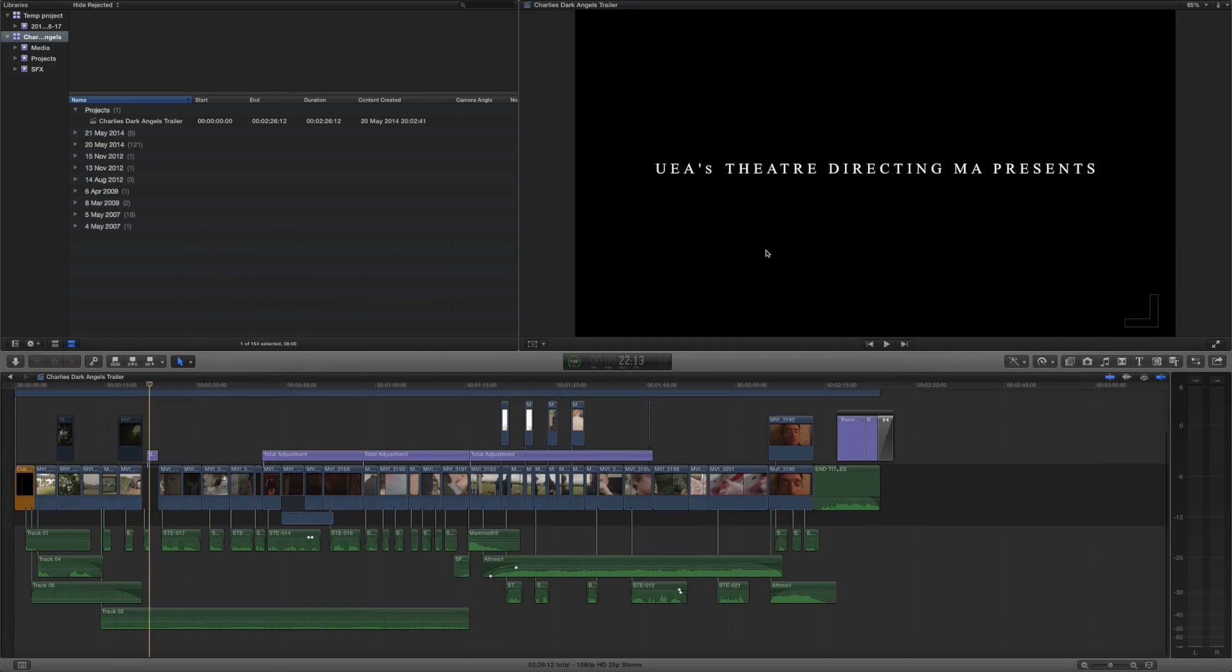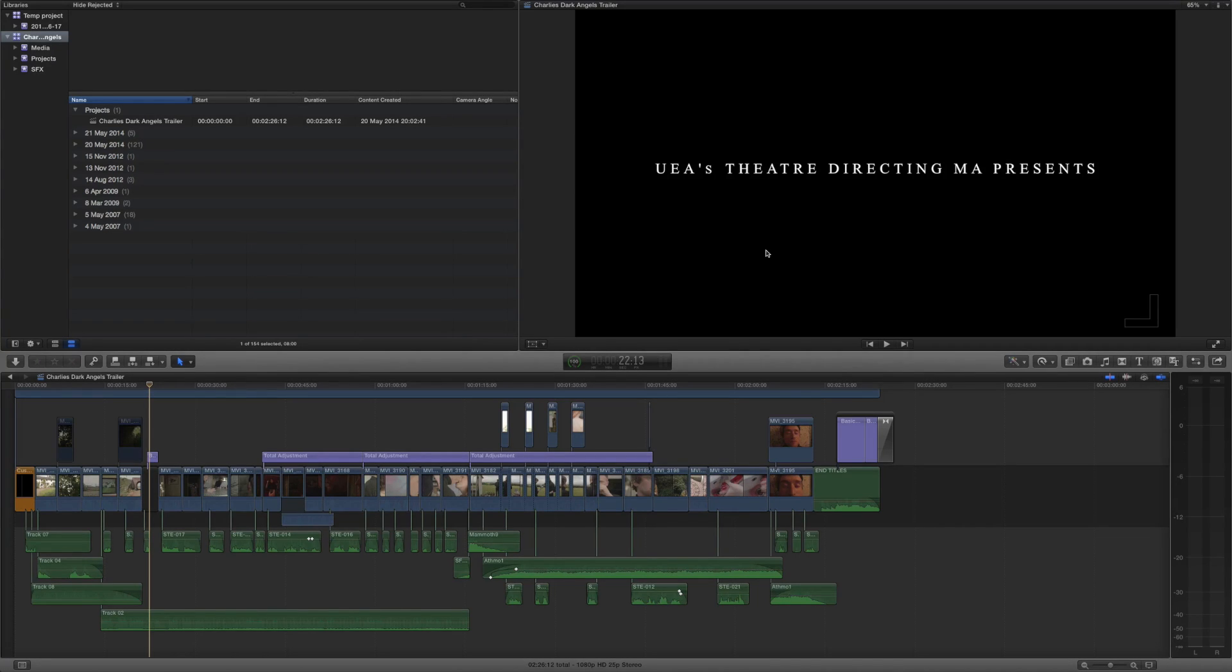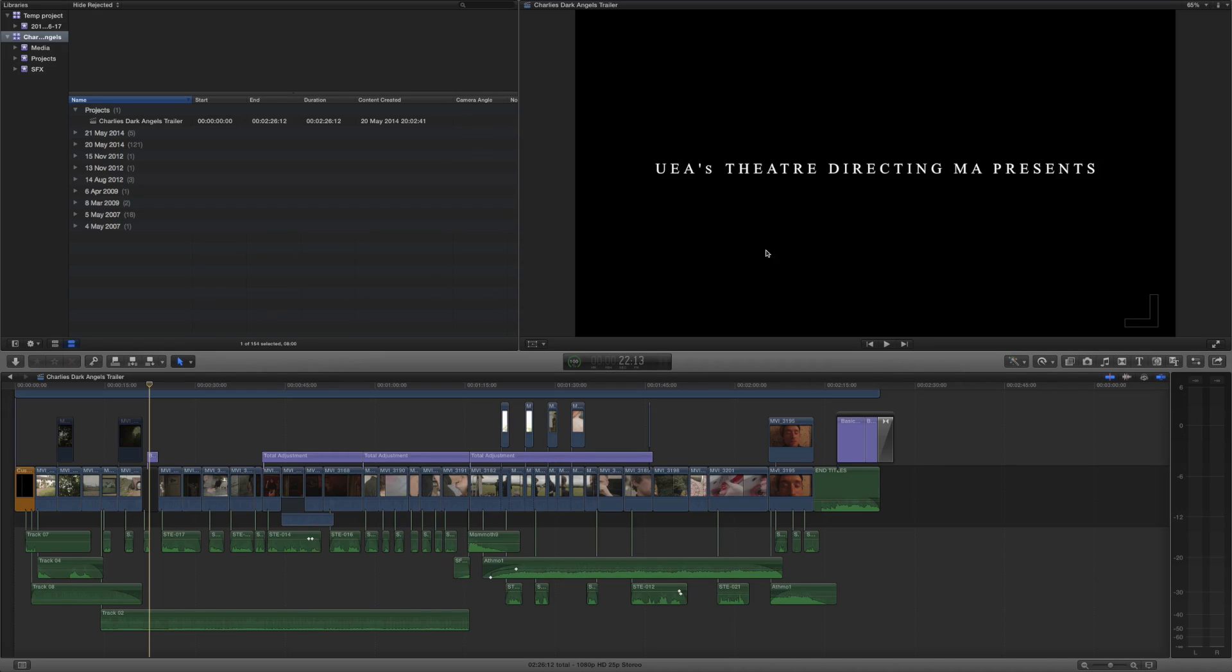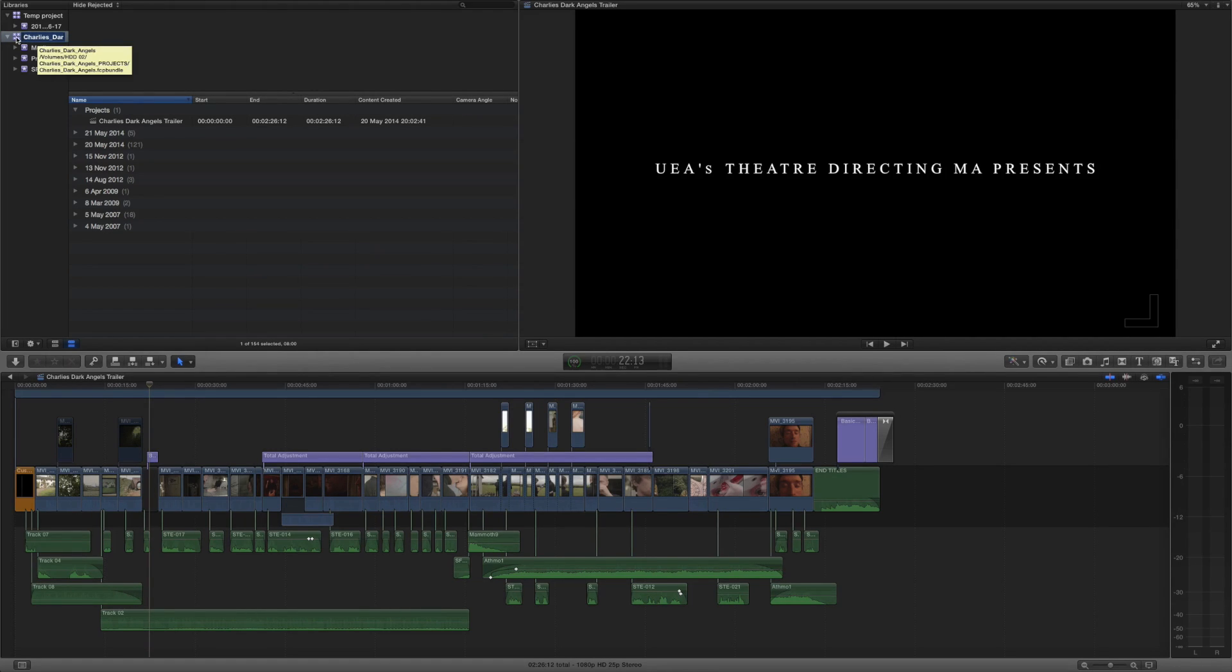So how do we go about consolidating our media? Now if you followed my tutorial on how to manage all of your media effectively using libraries, events and projects then this is going to be really straightforward for you. What I basically said was that every film you make needs its own library.